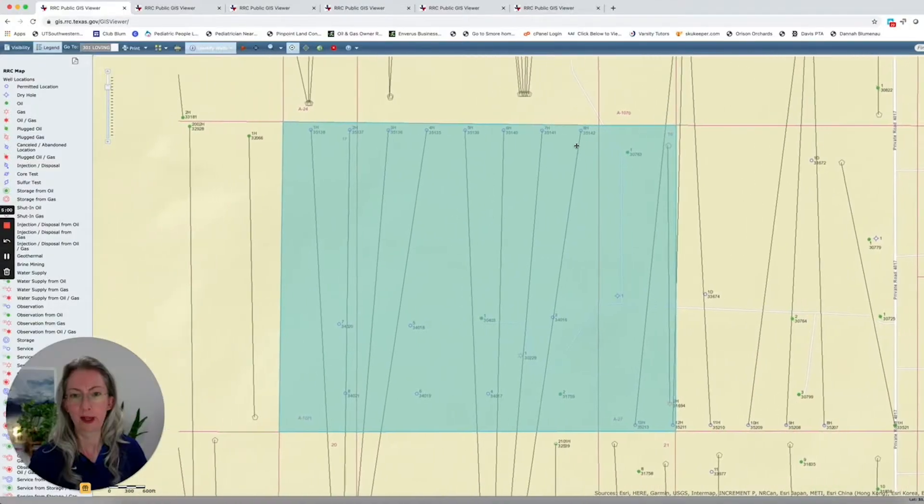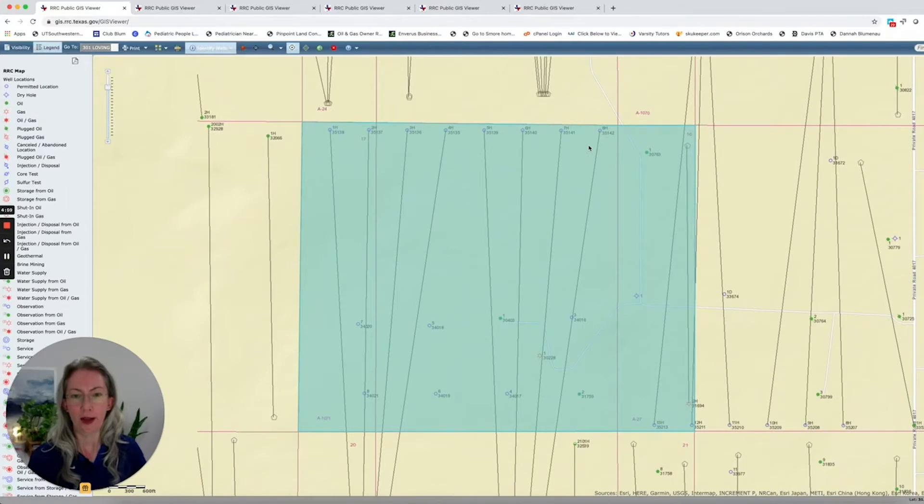I'm going to walk you through the Texas Railroad Commission's interactive map, and we're going to look at six different areas. I want to show you how the value of minerals can really vary depending on where the minerals are located. So let's look at the Railroad Commission's GIS map.